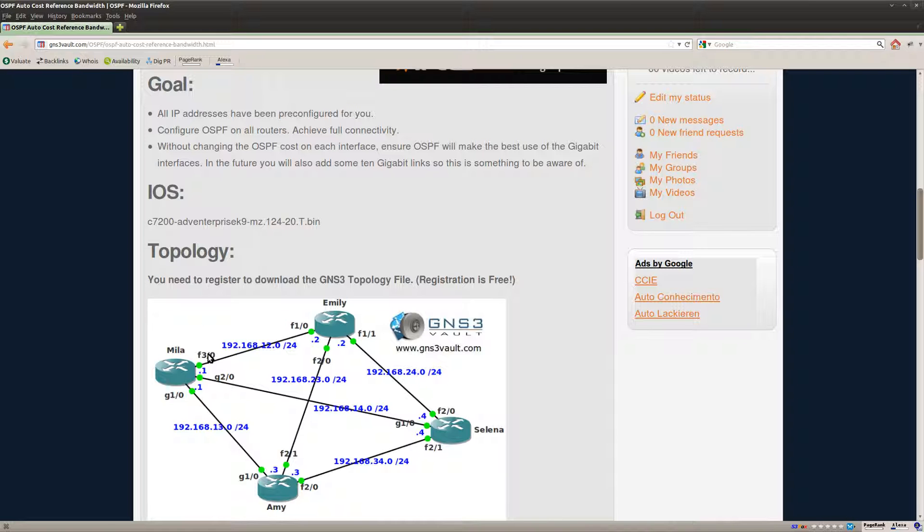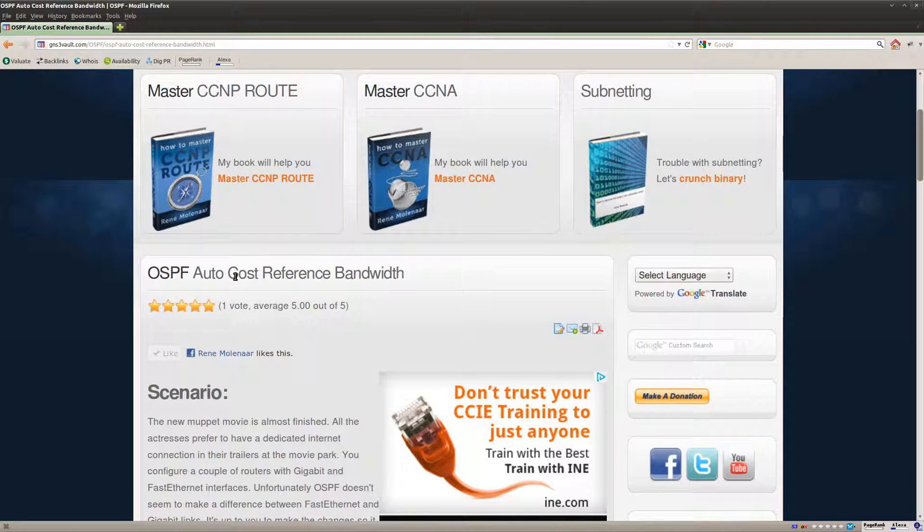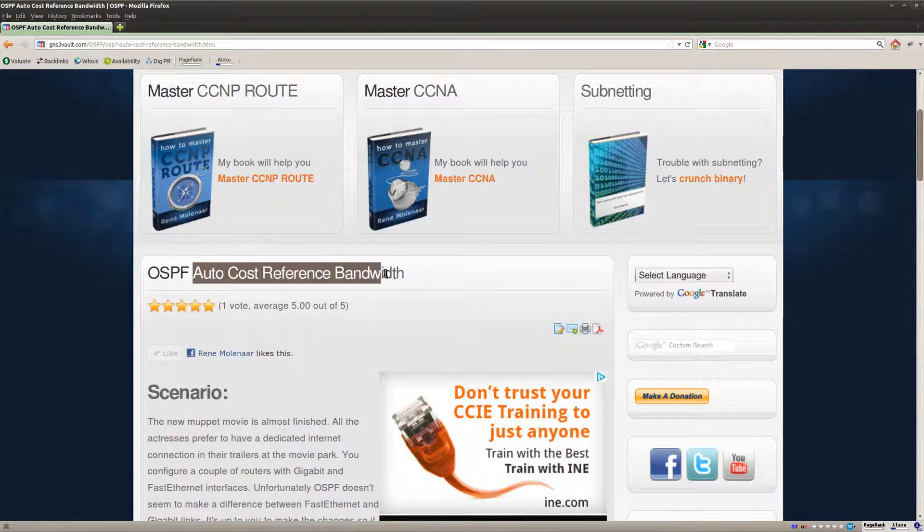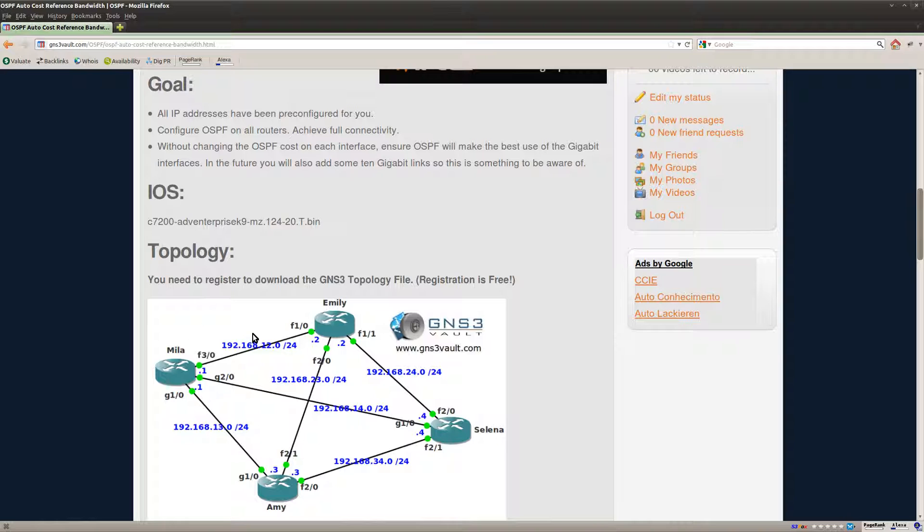That means that if you're using gigabit links you need to change the Autocost Reference bandwidth. So let me show you how to do this and what the difference will be.